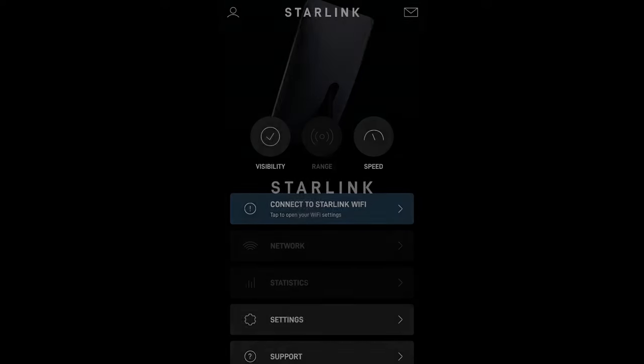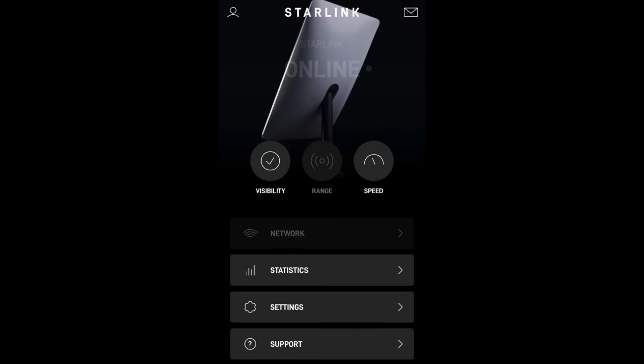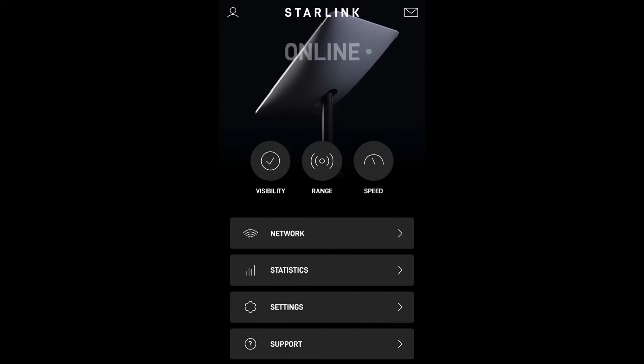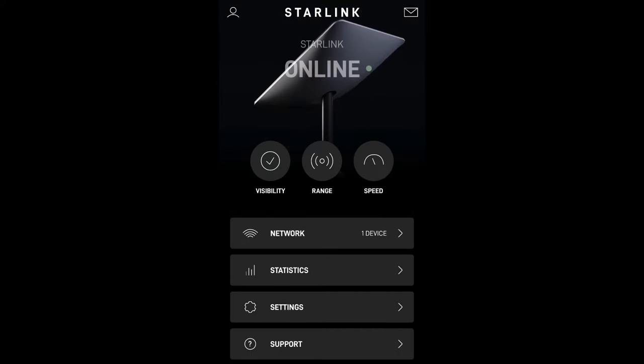Then we open the app and once we get into the app it will take a minute for it all to come online. Once it's all up and running, we can click on settings.